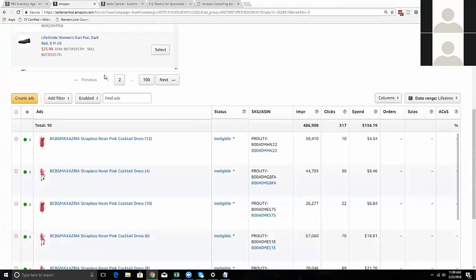An impression is when the ad runs and displays - for example, when you searched lipstick and saw those campaigns at the top of the page, that's an impression. Once you click on it, that's when it charges whoever is running that ad.